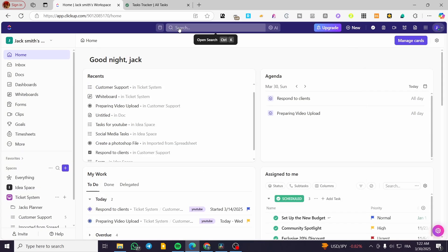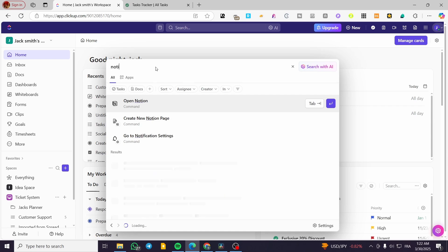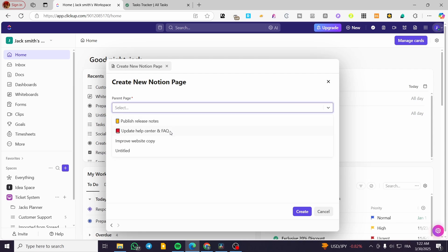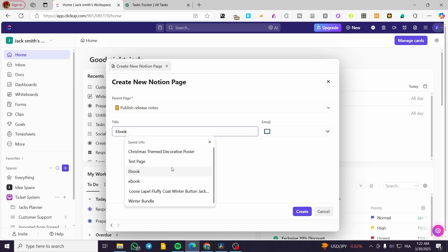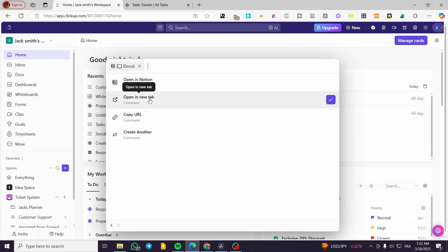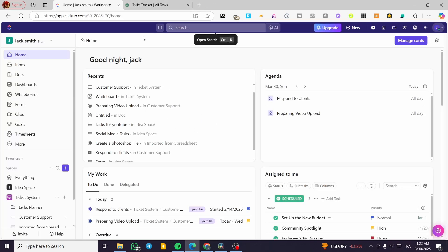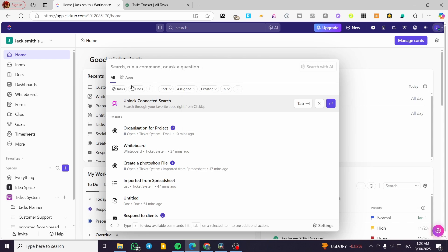Press Control+K or click on Search to open the command center, type in 'Notion' again, and we can click on 'Create New Notion Page'. We're going to have the parent page — for example, Publish Release Notes — then put a title and emoji, maybe a book icon. Click Create and you'll see the result. You can copy the URL, create another page, or open it in a new tab. I'm going to open it in Notion, and this is the new page that we have created. You can also go back and set up filters, and based on the filter database you can browse and manage your Notion databases.